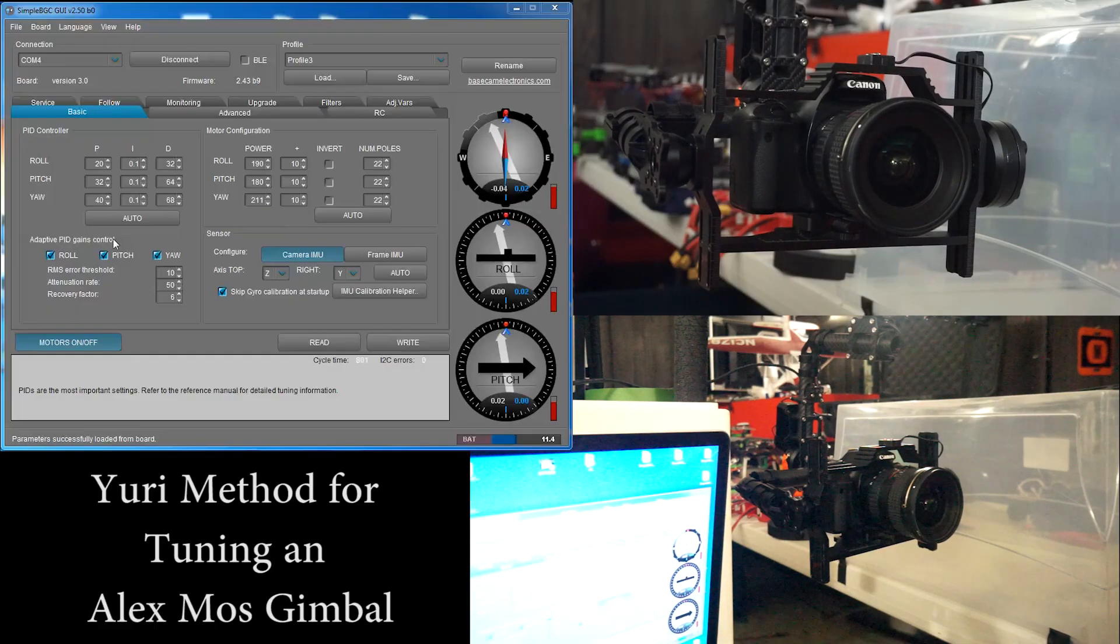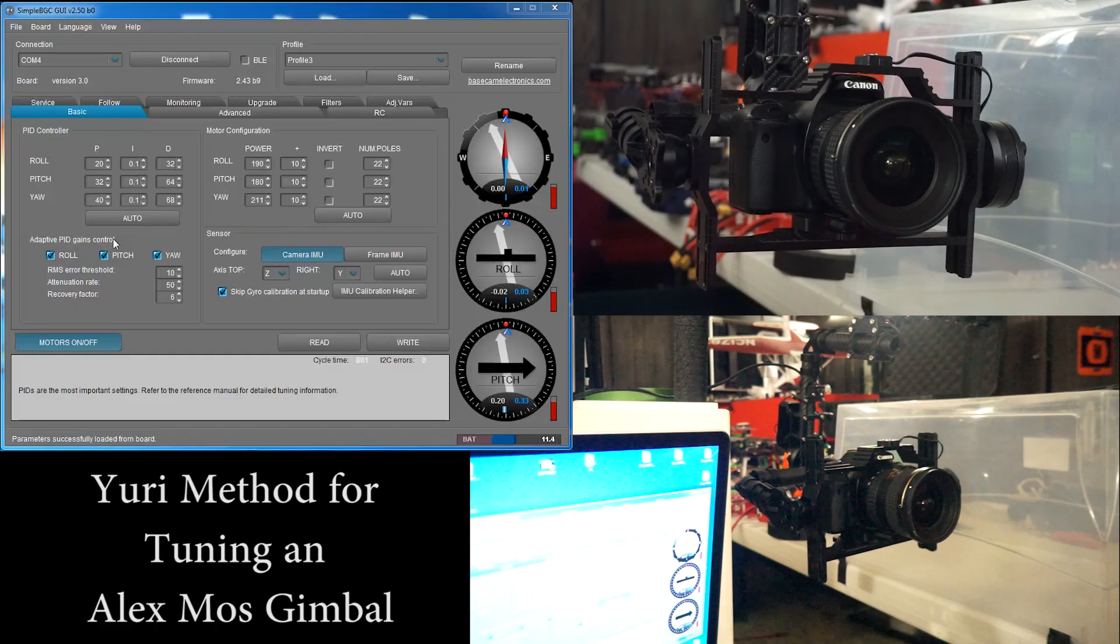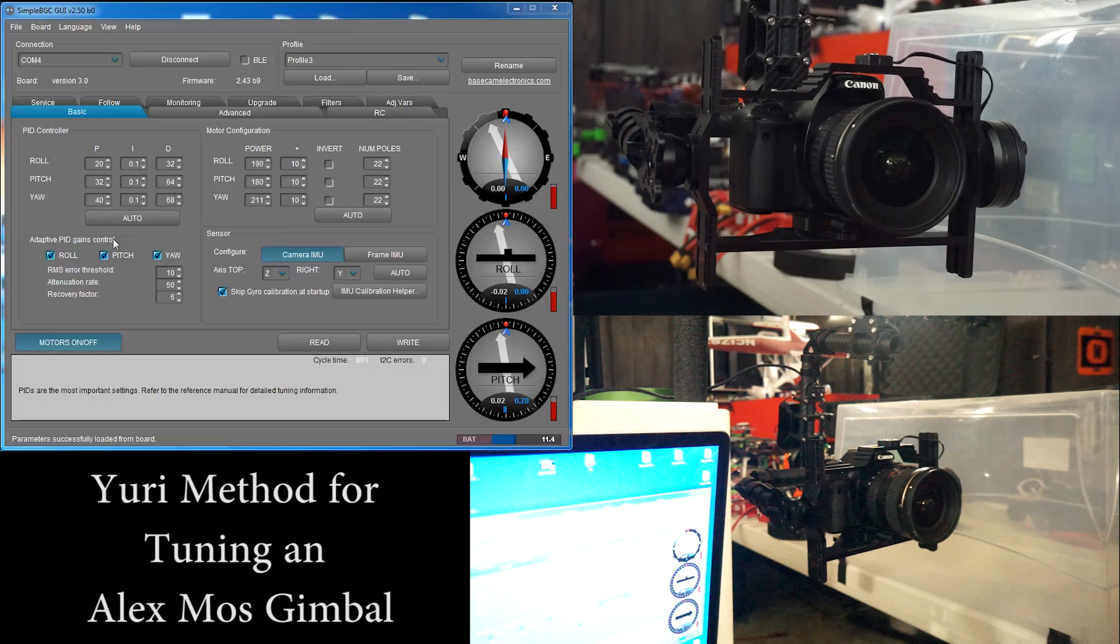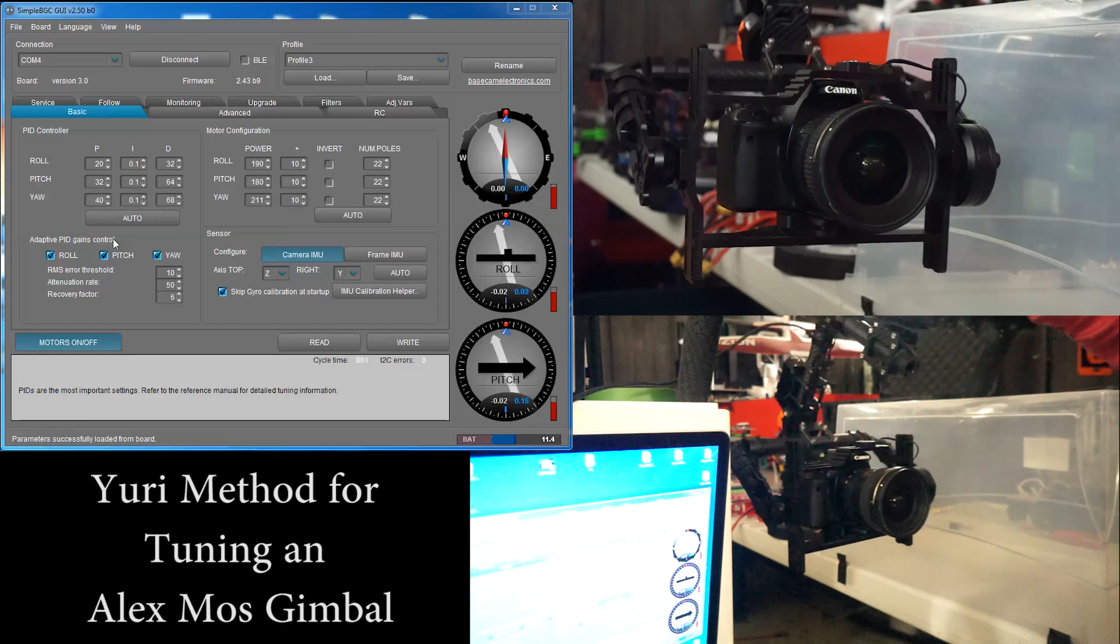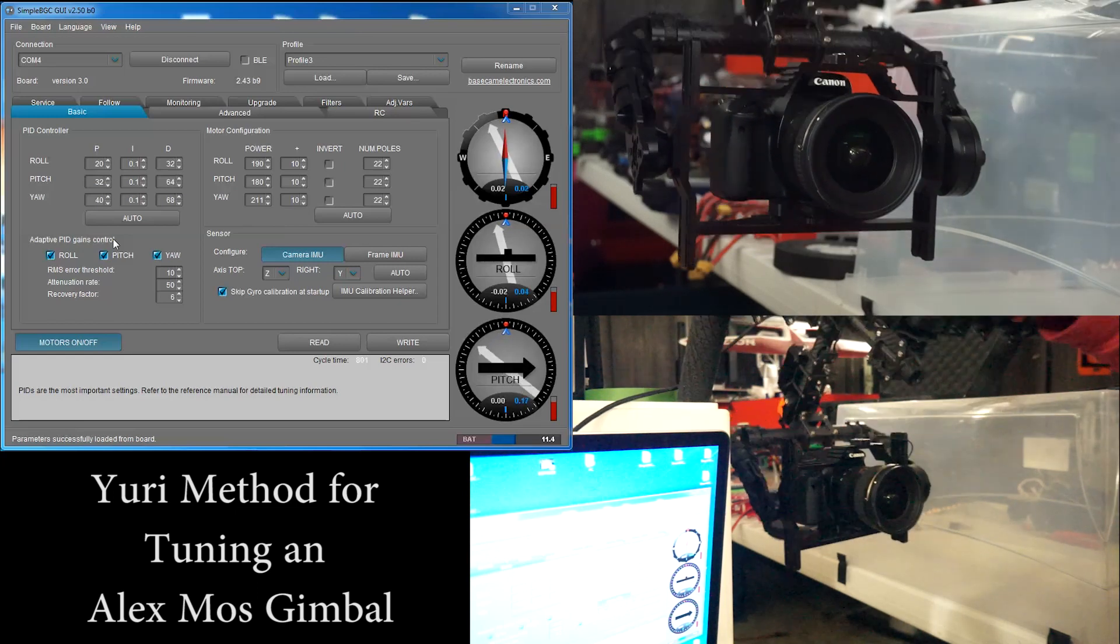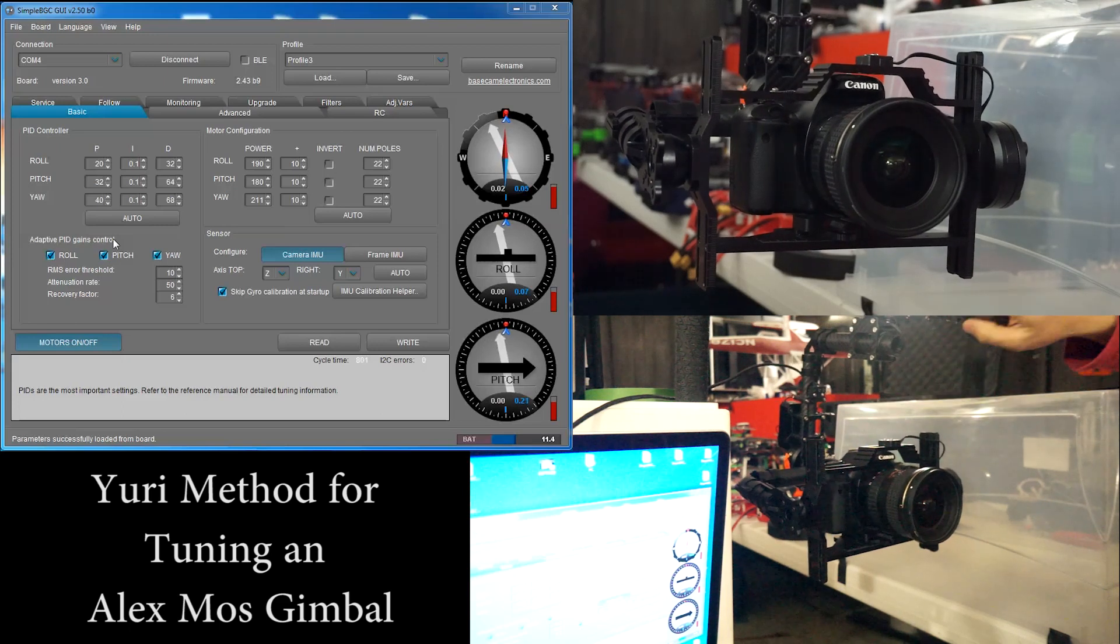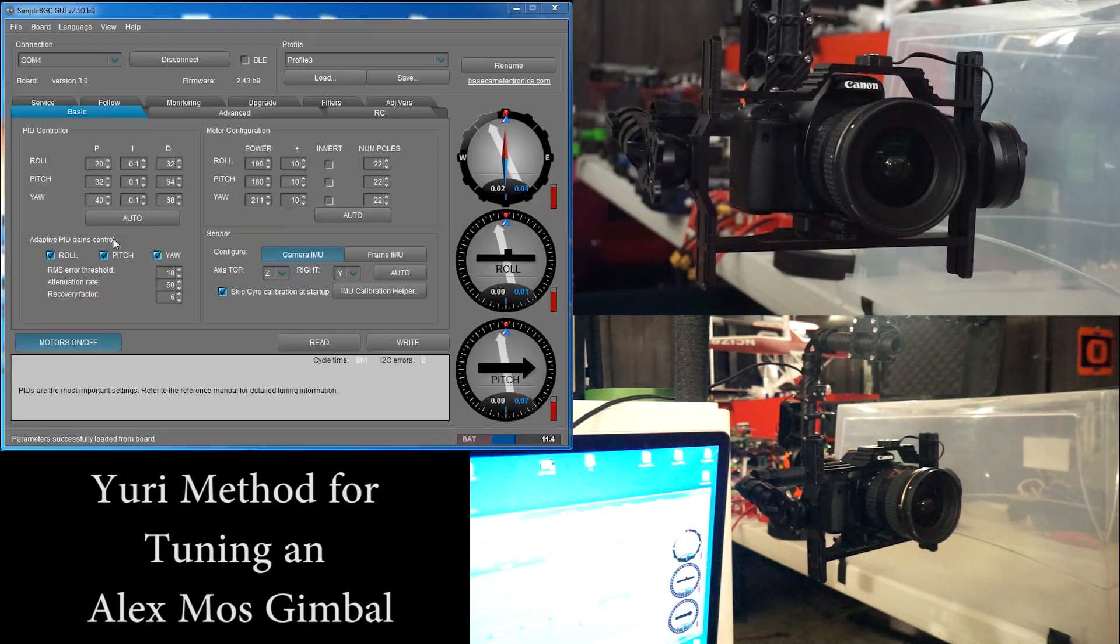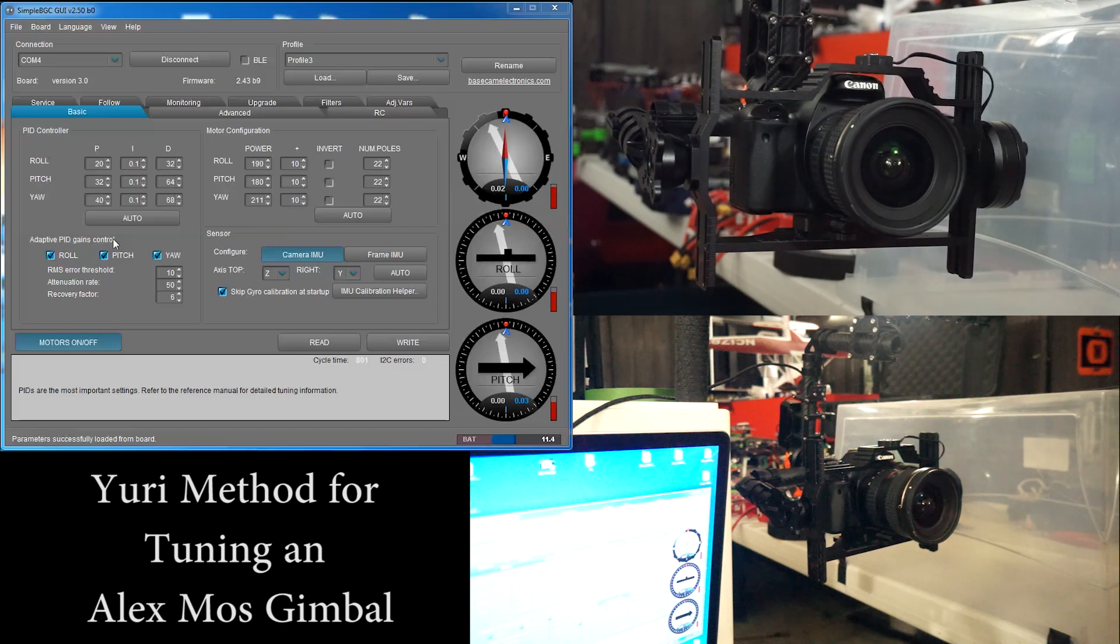This is my method for tuning an Alex Moss gimbal. I suggest having a 32-bit board with 2 IMUs. The 8-bit boards with 1 IMUs have trouble when you get to extreme angles like this. The roll motor and the yaw motor get confused, they don't know which one is which and you'll get weird vibrations. So if you can get a 32-bit board with 2 IMUs I highly recommend that.